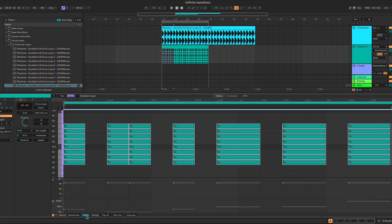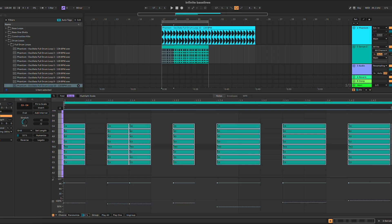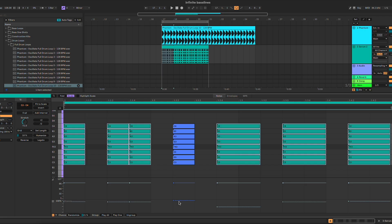If you go too low with the chance percentage, it might happen that none of the notes will play. So make sure you reduce the randomize range to between 10 and 30% — around 20% is fine — so that the chance percentage always stays high.